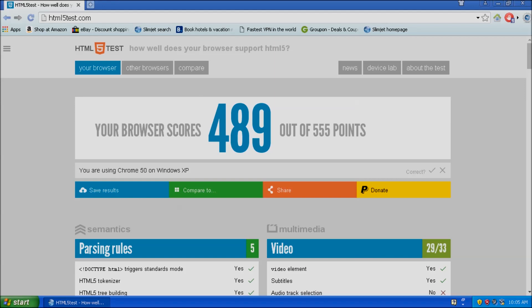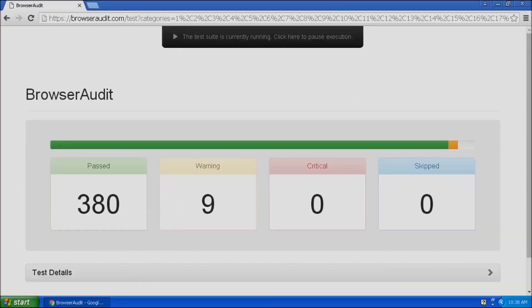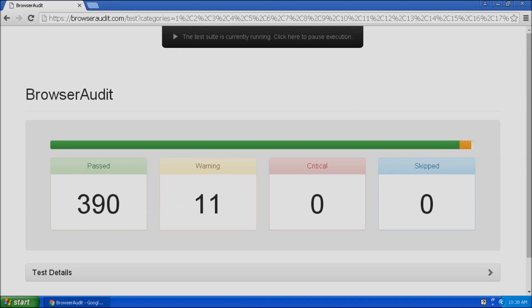Last but not least, we will want to test the browser's security. Some browsers receive security updates longer than others, and we want the safest possible option for our retro PCs.